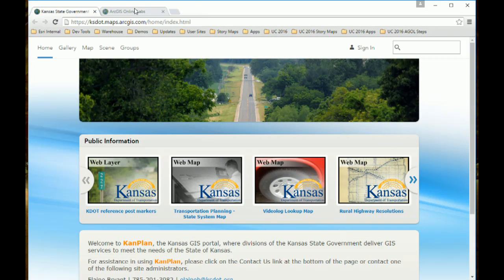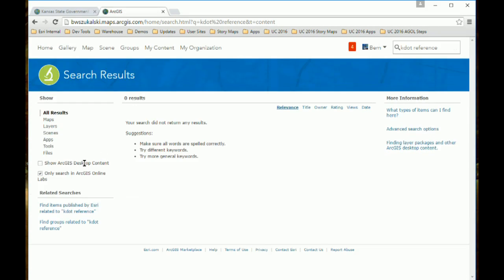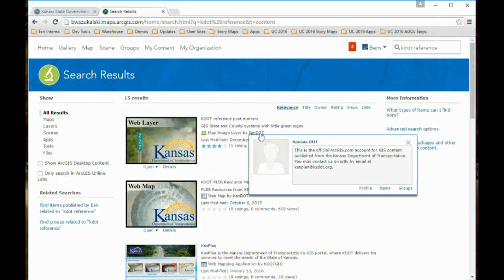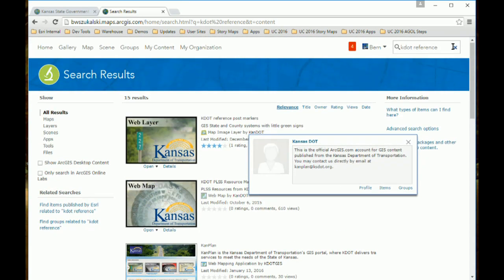Let's look at how these organizations perform in practice. This is the KDOT organization — I love their branding on their thumbnails. It's very easy to understand that this is from an authoritative source. If I'm looking for a KDOT reference layer, I type in the search, uncheck the box to search outside my organization, and immediately — without even reading anything — I know which are the authoritative sources. And checking who user KDOT is: it's the official ArcGIS.com account. So I know this is authoritative data.